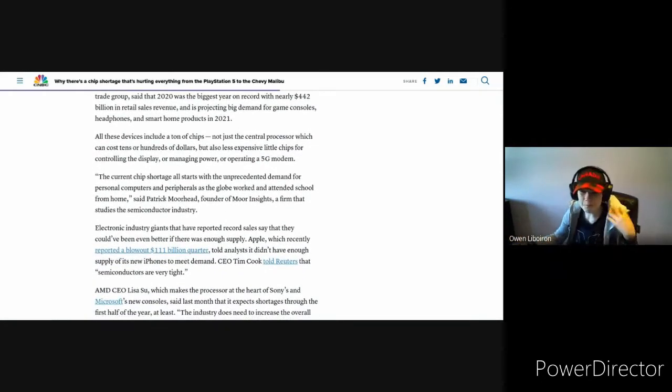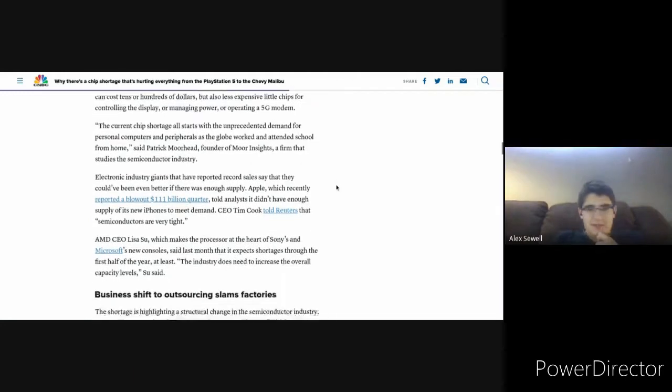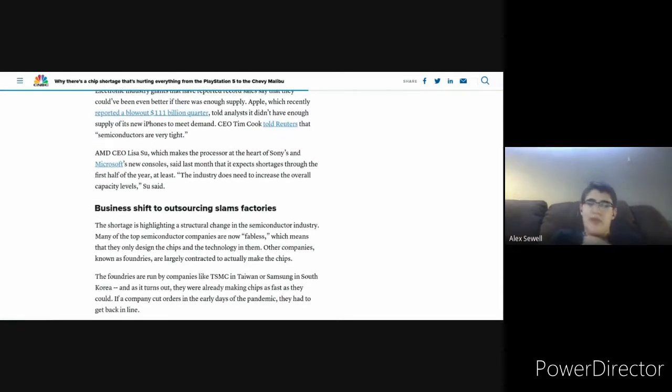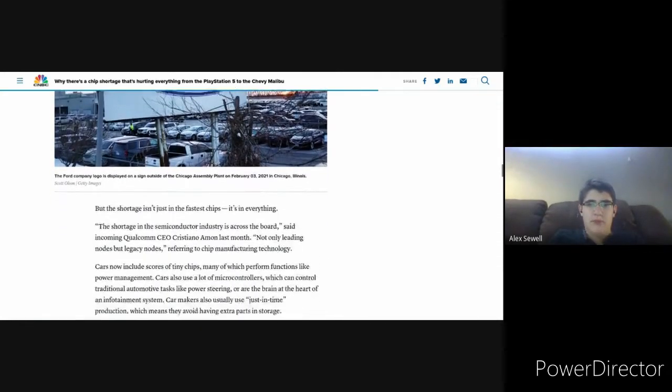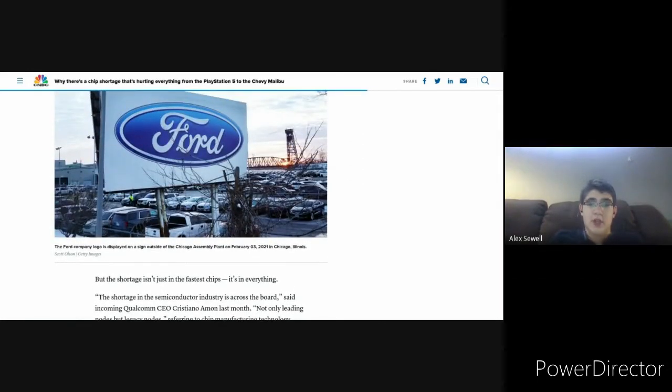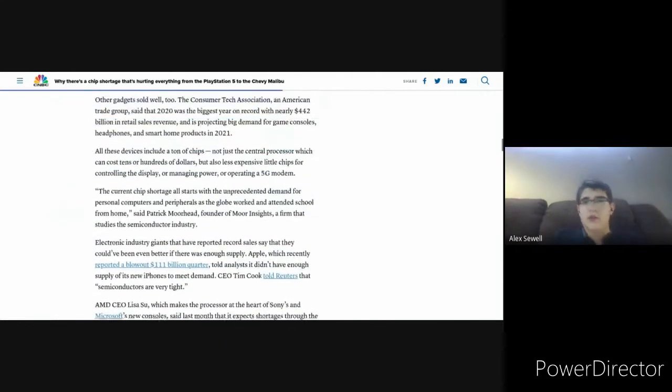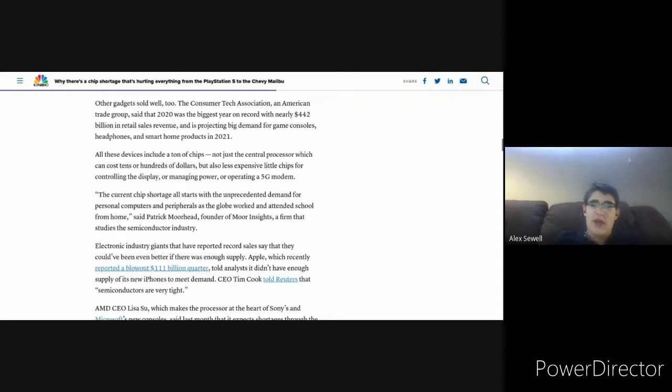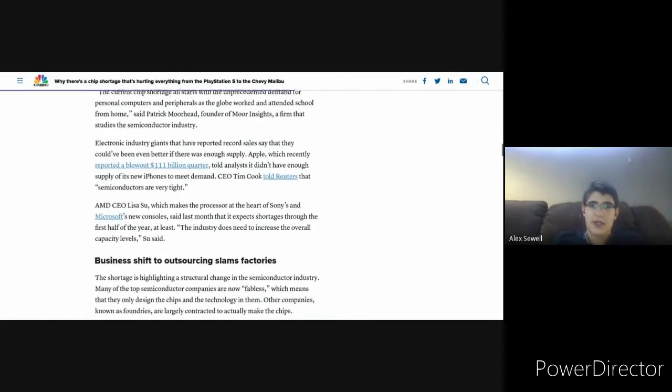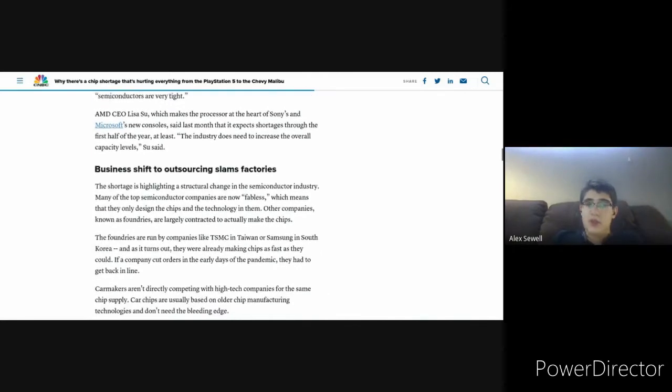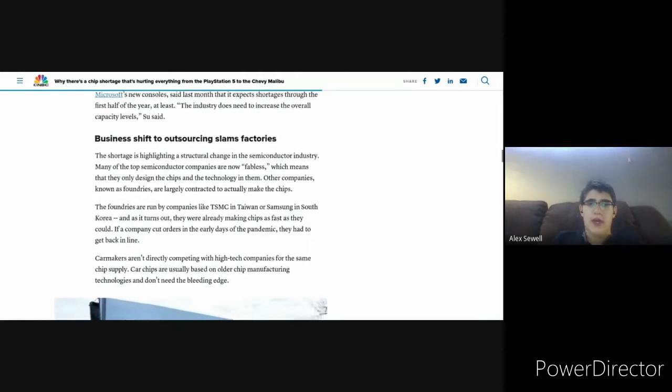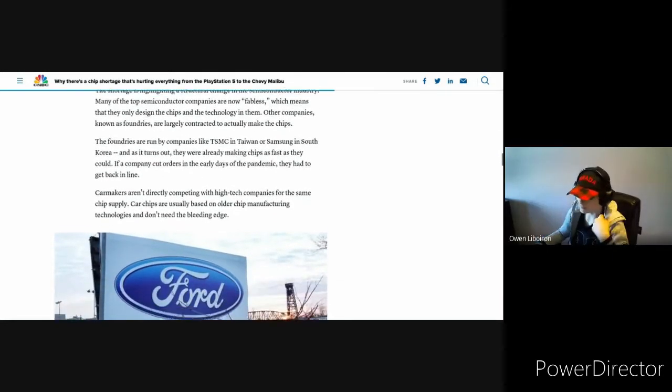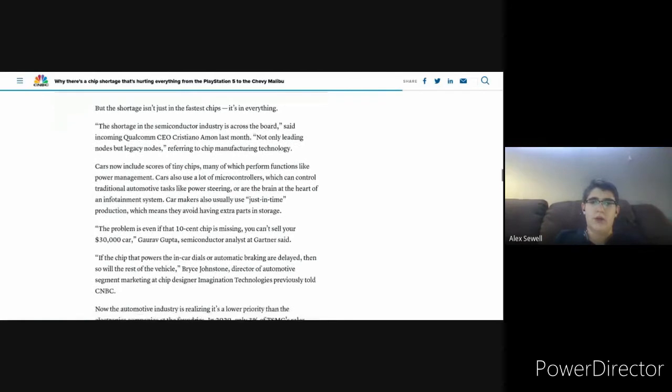Basically, this big chip shortage is causing big problems. A lot of people don't like it because, like I said, everything from cars to game consoles. We want our video games, dang it. Everybody's getting affected, so adults are getting affected, kids are getting affected. It's hurting everything, but it's also been a huge success at the same time for big companies like Microsoft and Sony. Lots of selling.